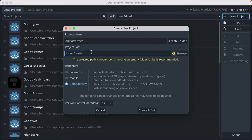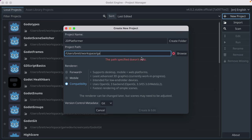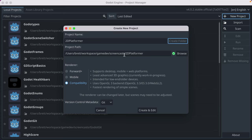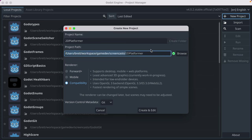You can name it whatever you want. If I wasn't making this as a video, I would call it 'devil boy' because that would be thematic with the sprites we're going to use. Put it wherever you want. Click 'Create Folder' if you just typed in the path — those folders have to exist for that to work, but you can also use Browse.